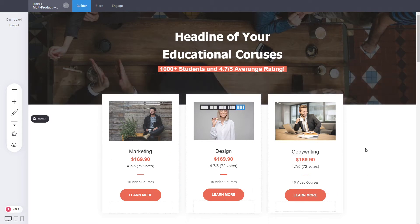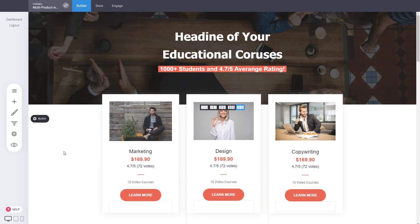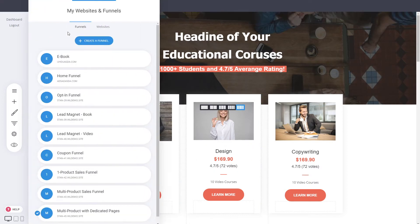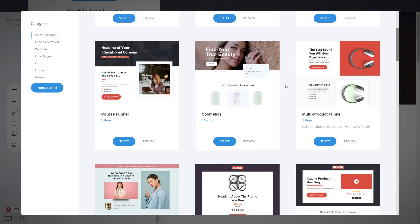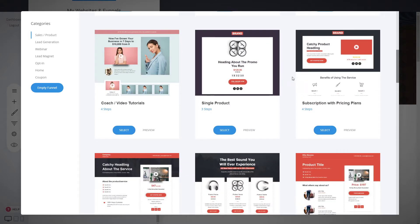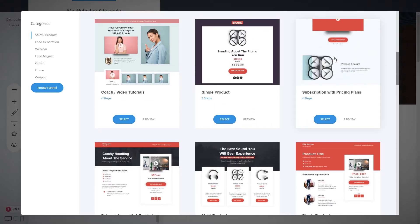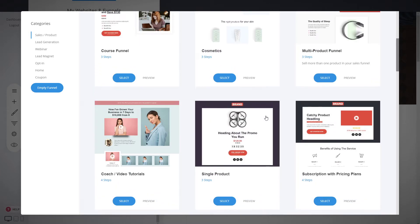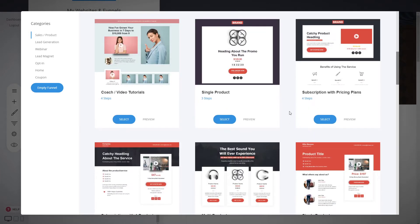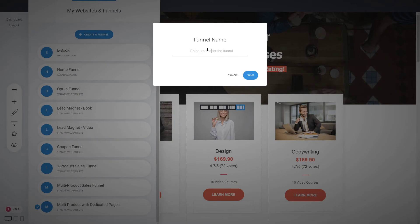For example, in this previous funnel we created for multi-products, you can make any of the payments not one-time but a subscription. Let's create a new funnel for our example. There are different types of designs available — a subscription funnel with pricing plans, and a subscription funnel with one product. We'll be looking into both, starting with the pricing plans funnel.